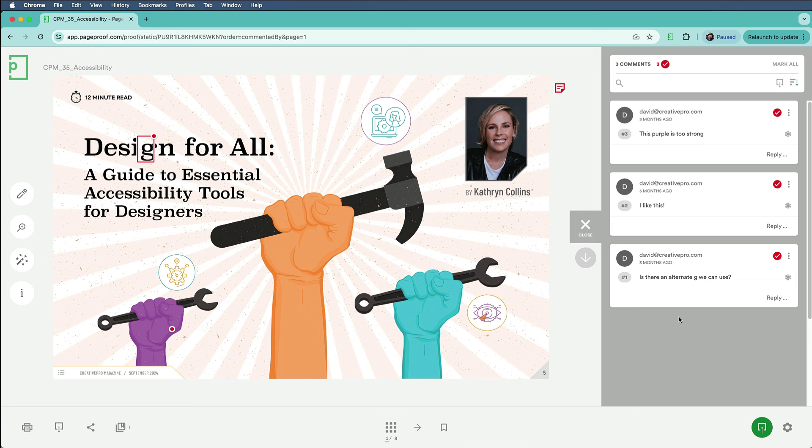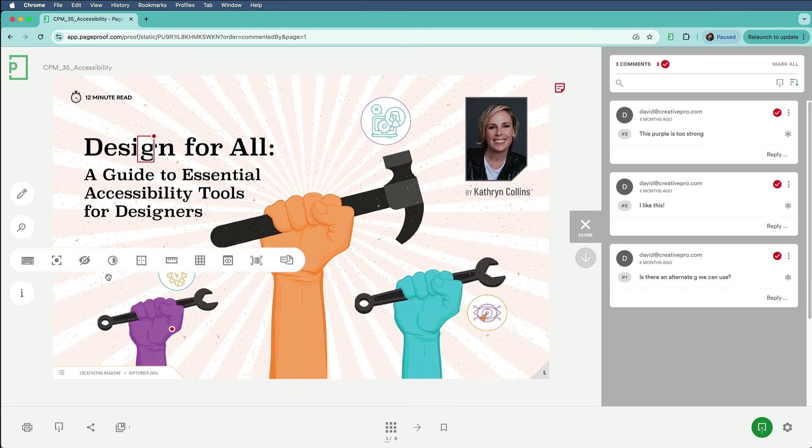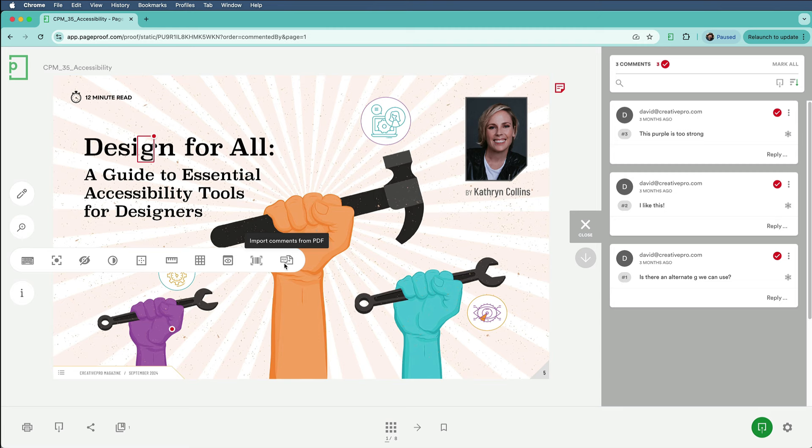The good news is, that's okay, because he can send me his marked-up PDF file, and here on the PageProof site, I can simply go over to the Magic Tools menu, and there are a bunch of neat tricks in here, like helpful gridlines, a barcode scanner, and I'm going to click this over here, Import Comments from PDF.